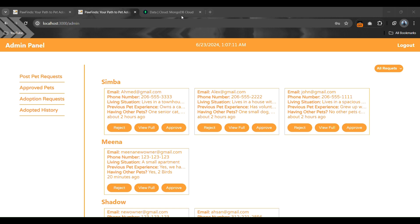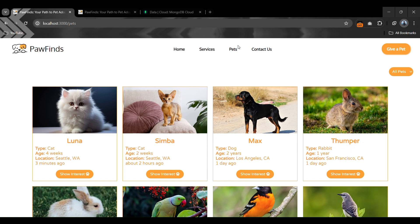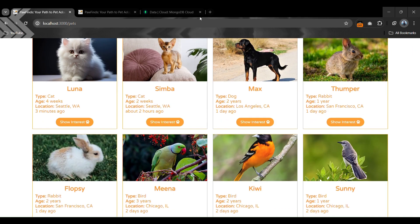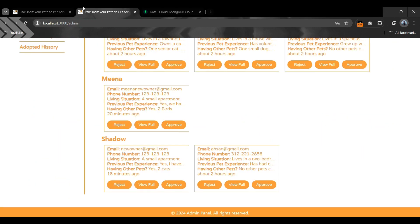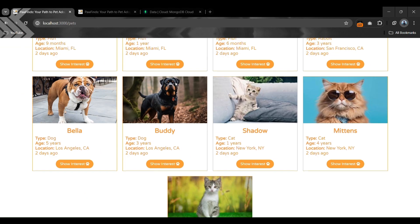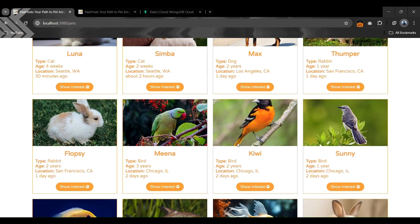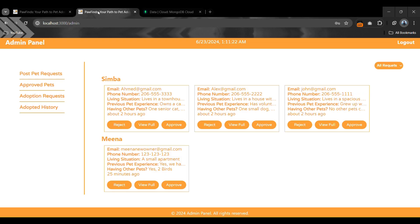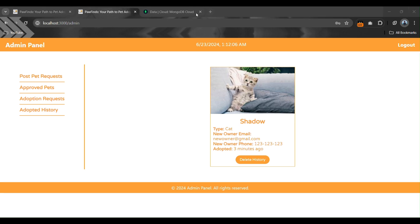The Approve button handles several things. When we approve a request, it removes that pet — like the Shadow pet — from the client website listing, since that pet is no longer available for adoption. After approving Shadow's request, the pet is no longer available for adoption on the site. The approved request is stored as history with the new owner's email and phone number, and the history can also be deleted by clicking the delete button.